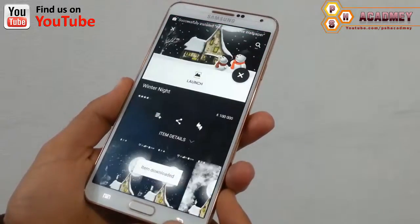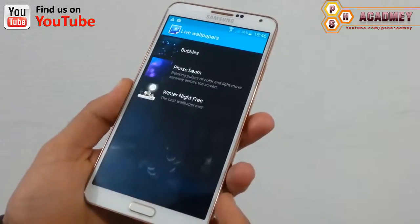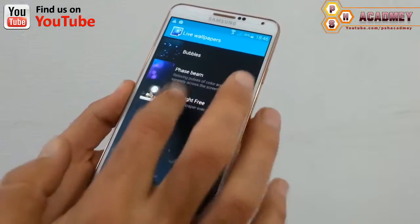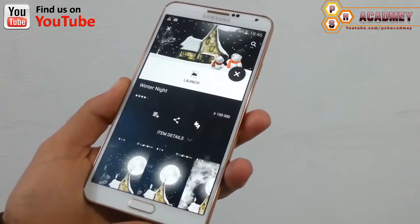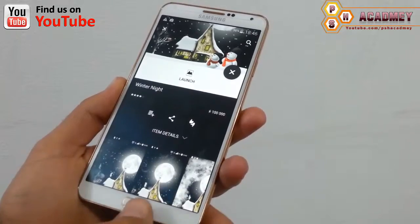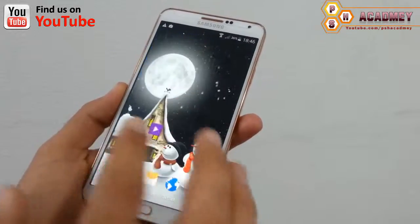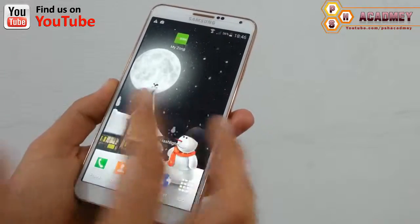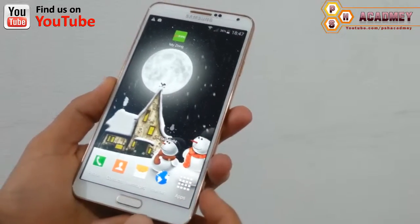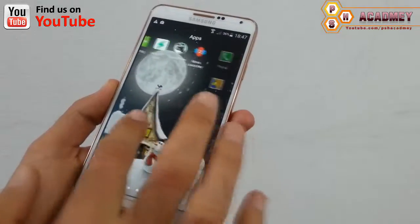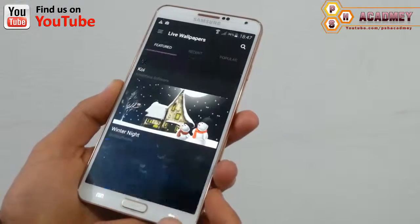Now I'll go back and launch it, and set this live wallpaper as a wallpaper. Let's check it — as you can see, my Android phone screen is now showing a live wallpaper. Now again I'm going to open this app.